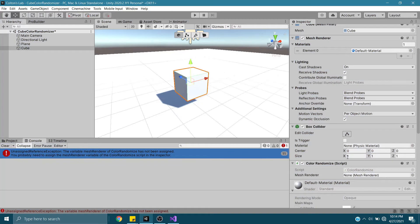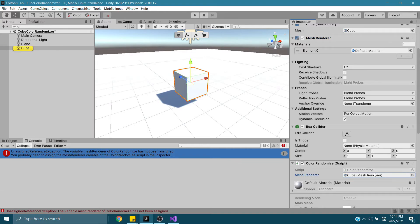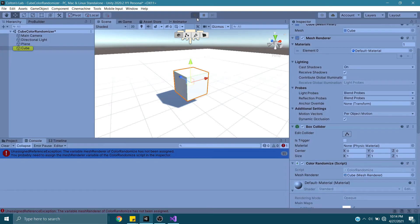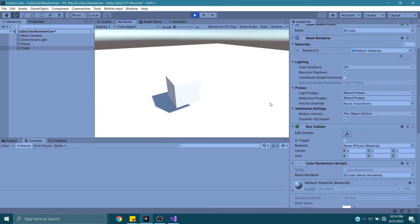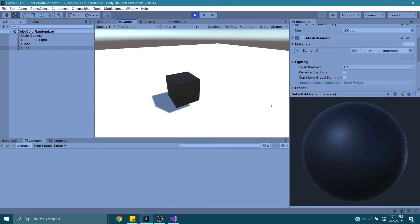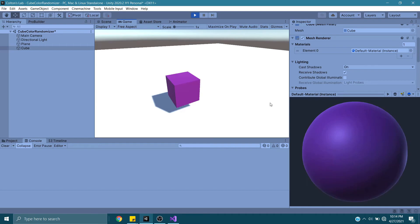The way we fix that is we need to tell it what MeshRenderer we wish to use. Drag and drop that in there. Press Play again. And now when I press Space, it randomizes the color. Pretty simple, pretty straightforward.